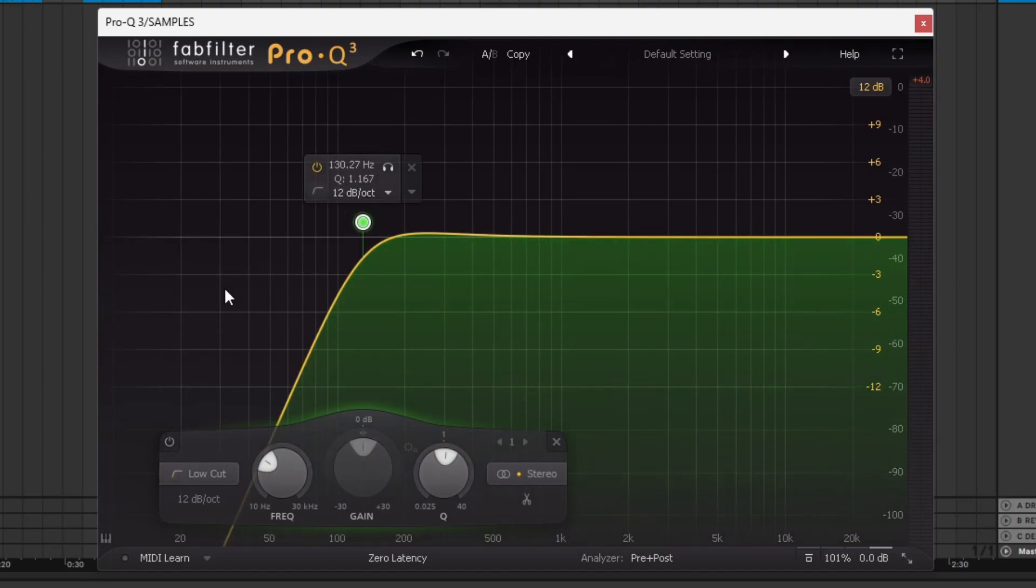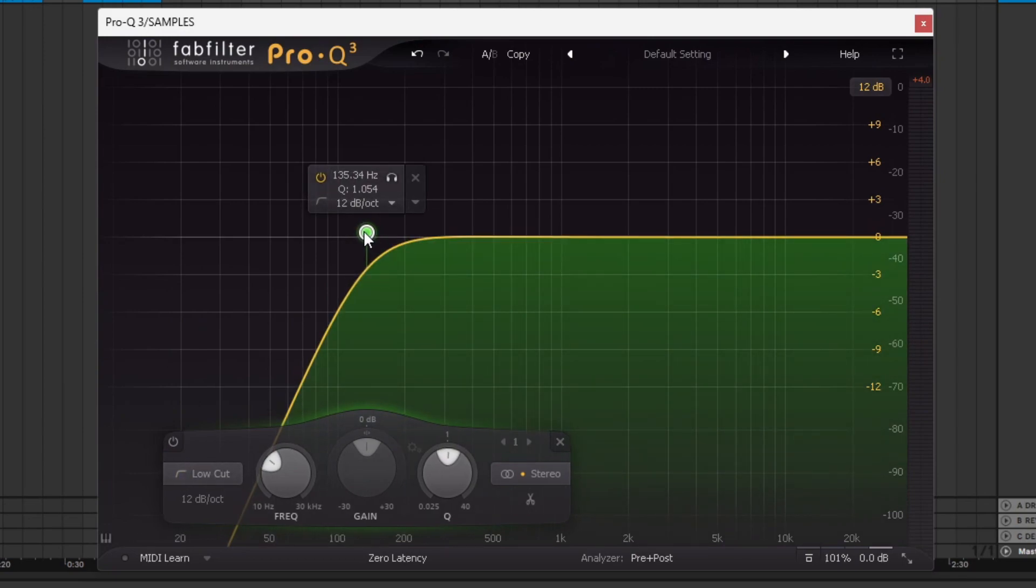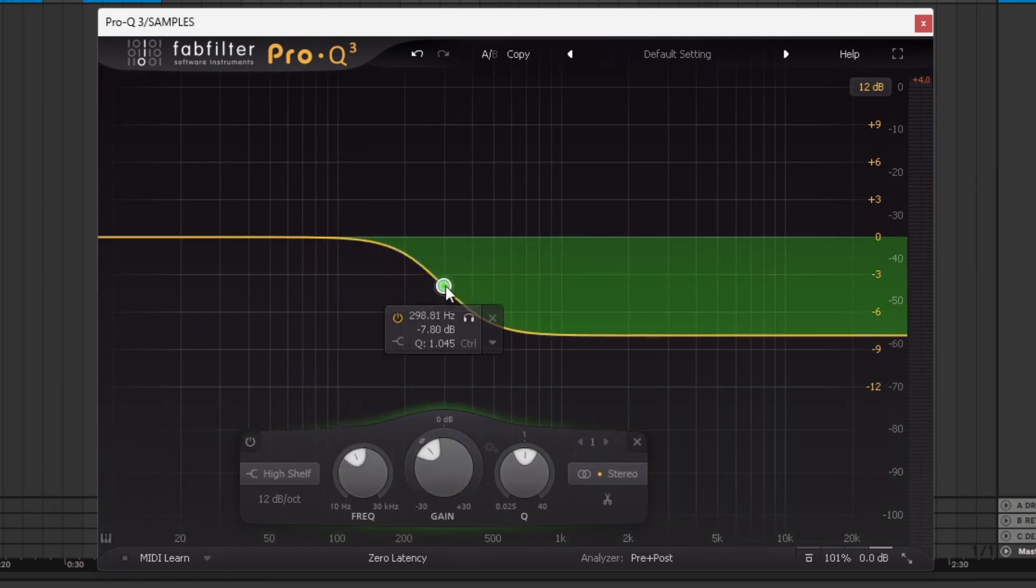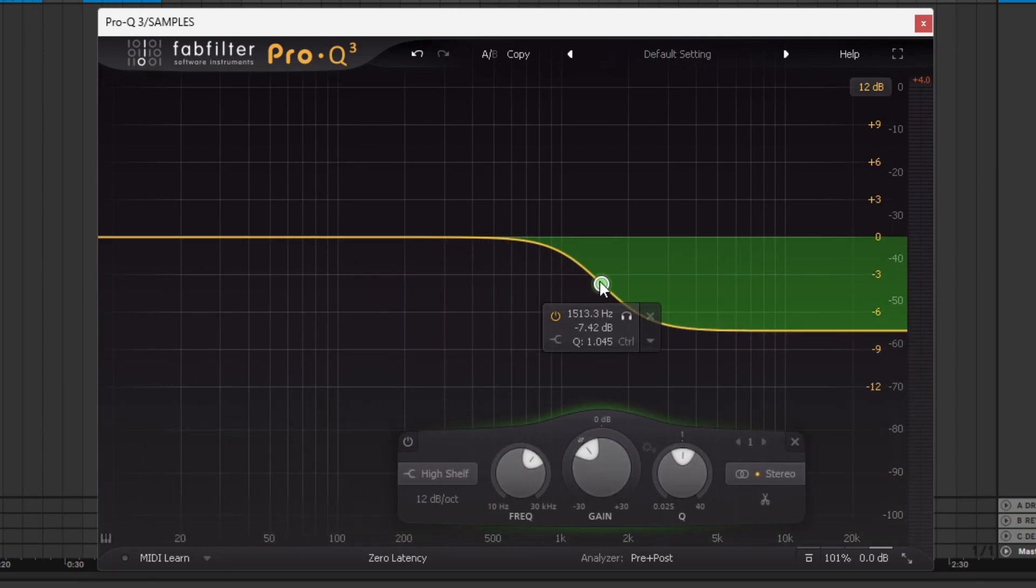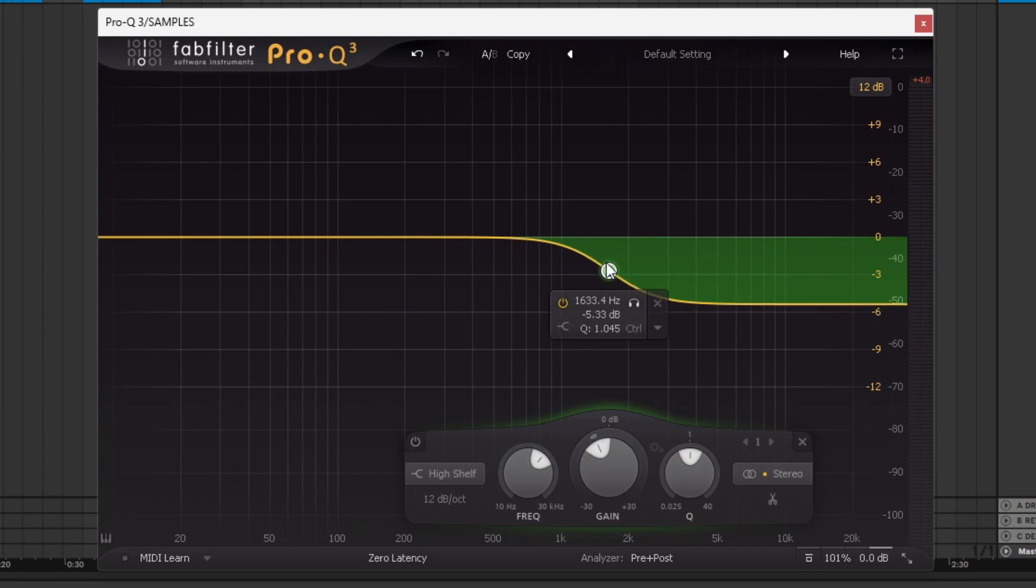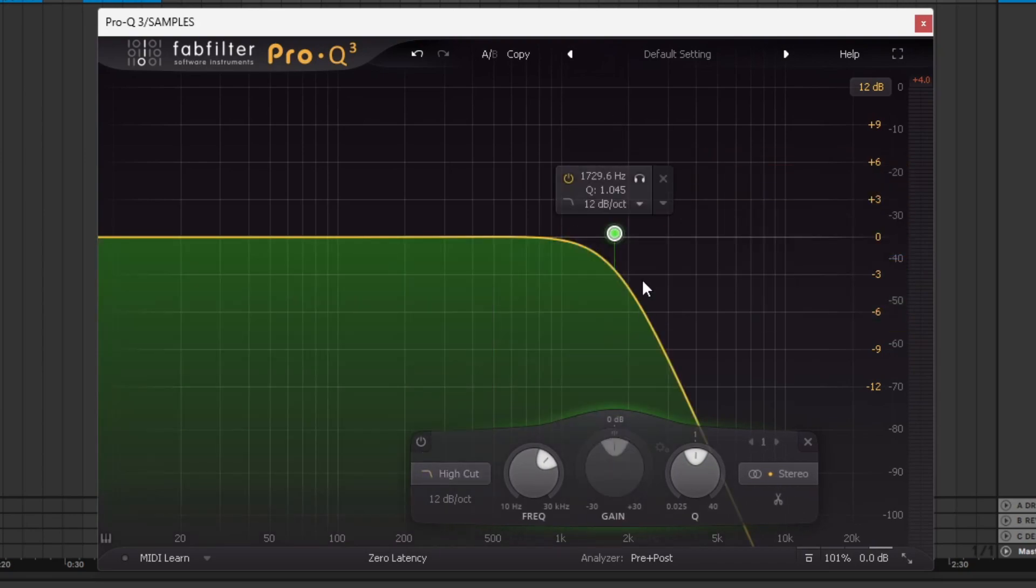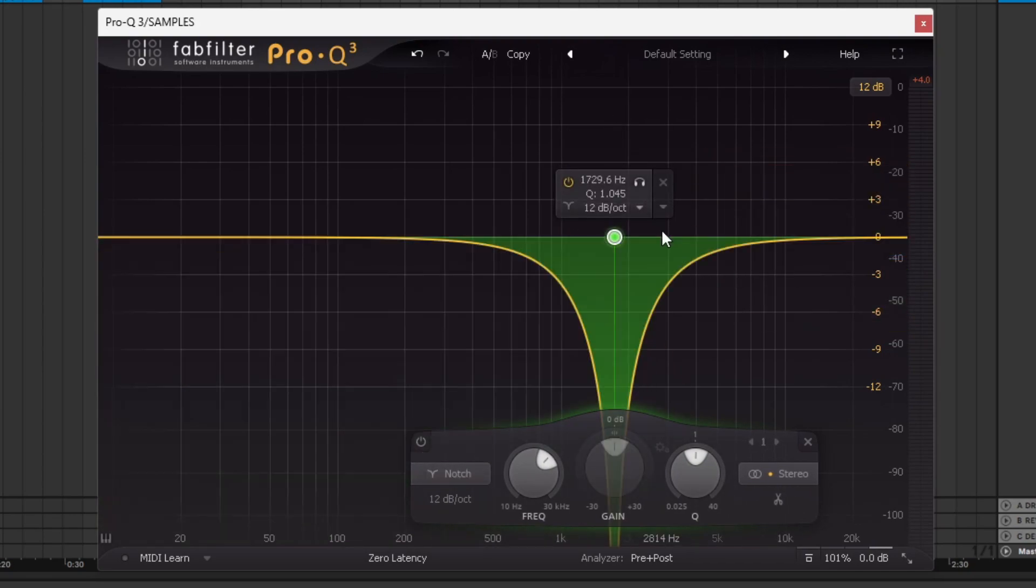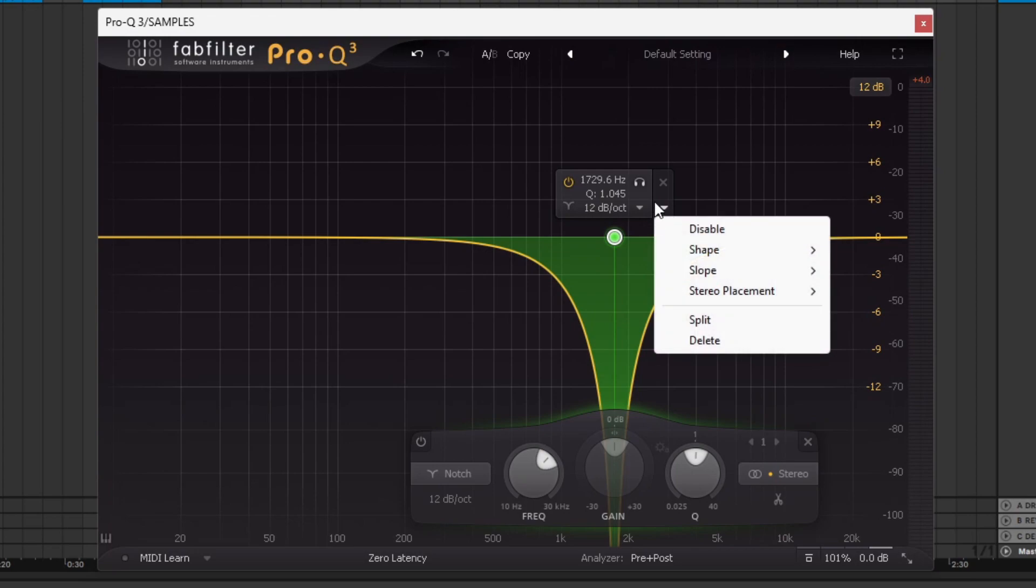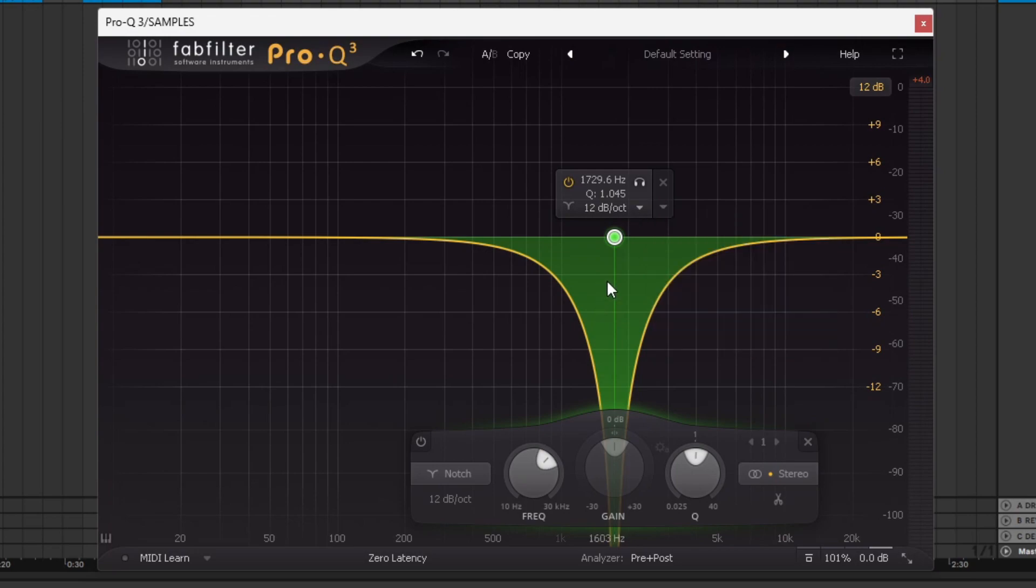Low cut removes frequencies below the specified frequency. High shelf does the opposite of a low shelf. You can increase or decrease the high frequencies. The high cut removes high frequencies. The notch removes the frequencies below the point. The notch only removes frequencies in that section.